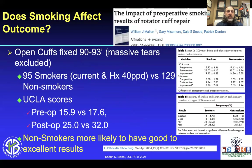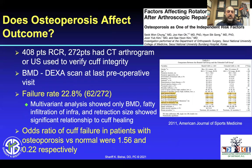Does smoking affect the outcome? Yes, it does. When you look at 95 current smokers with a history of 40 pack-years versus 129 matched non-smokers, the UCLA scores were significantly different between the two groups, showing that non-smokers were far more likely to heal and have a good to excellent result.